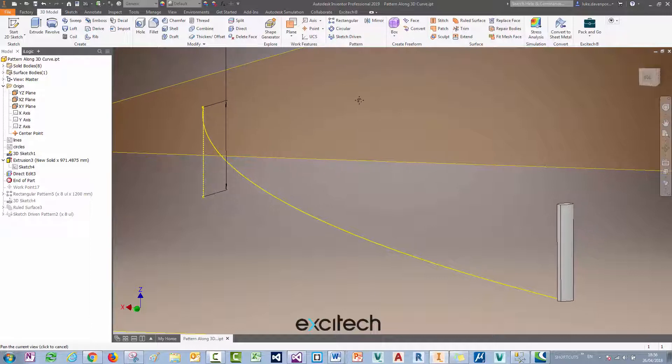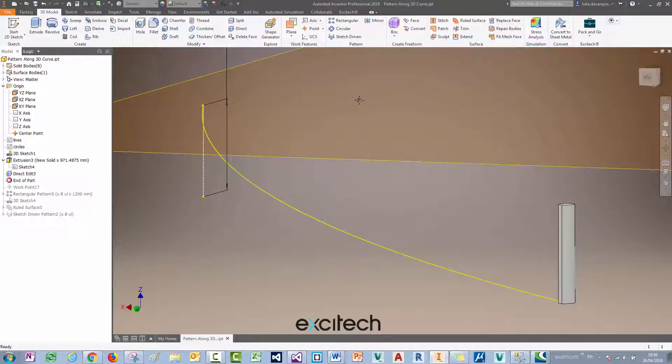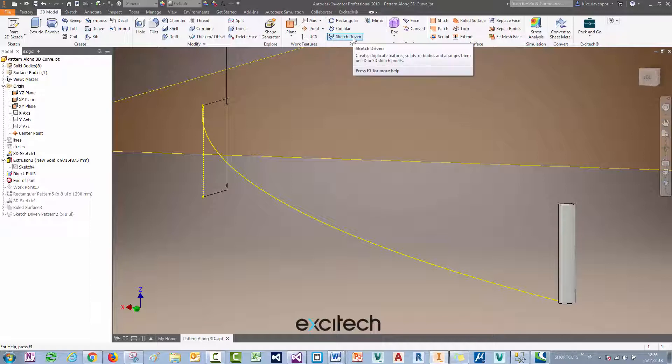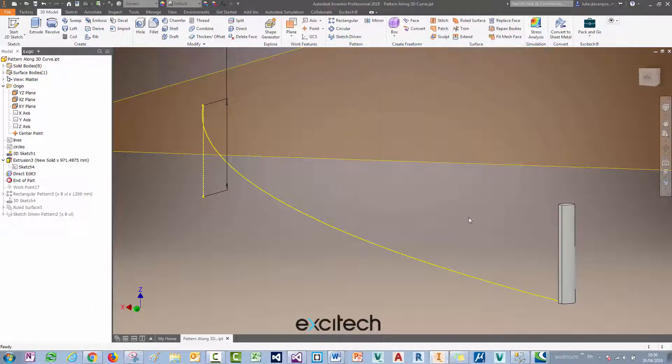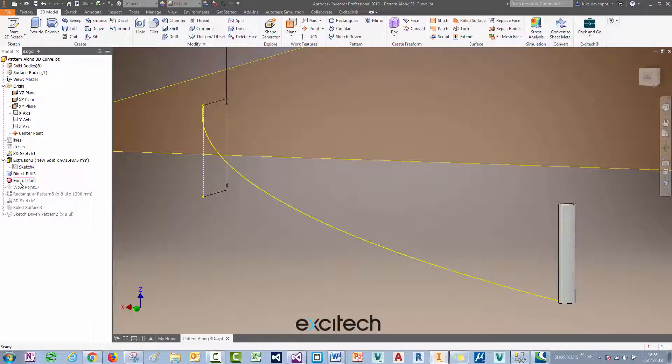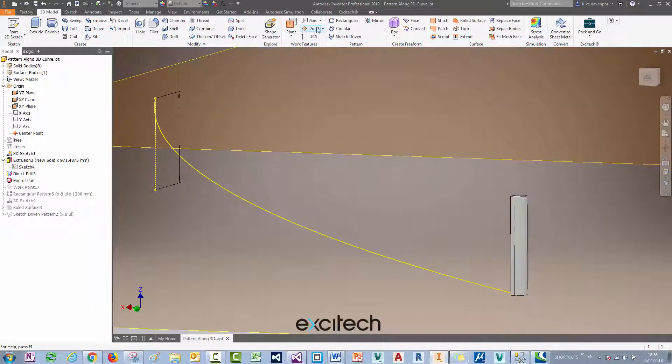But we need to do a bit of construction work beforehand before we're able to use that, because this sketch driven pattern requires points in a 3D sketch. So I want points in a 3D sketch that are equally spaced as I'm going up this curve.